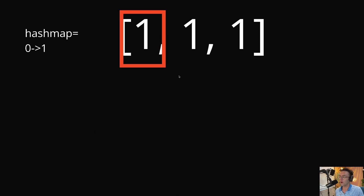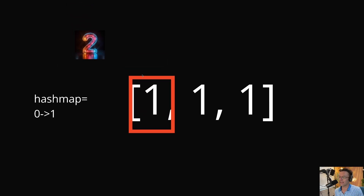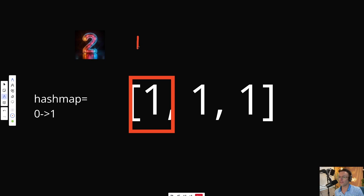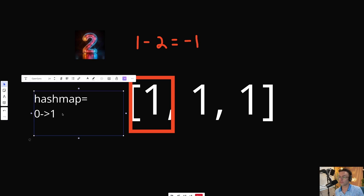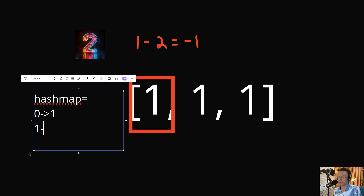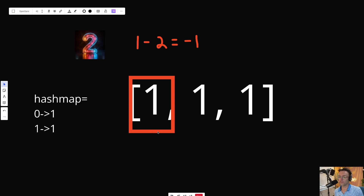Let's jump into the first iteration. There are no previous numbers, so our current sum is just one. We take our sum and subtract K, which is two, giving us negative one. We search the hash map — does negative one exist? No, it doesn't. So we just add our current sum to the hash map: sum equals one, it occurs one time. We add one with frequency one to the hash map and move on to the next element.